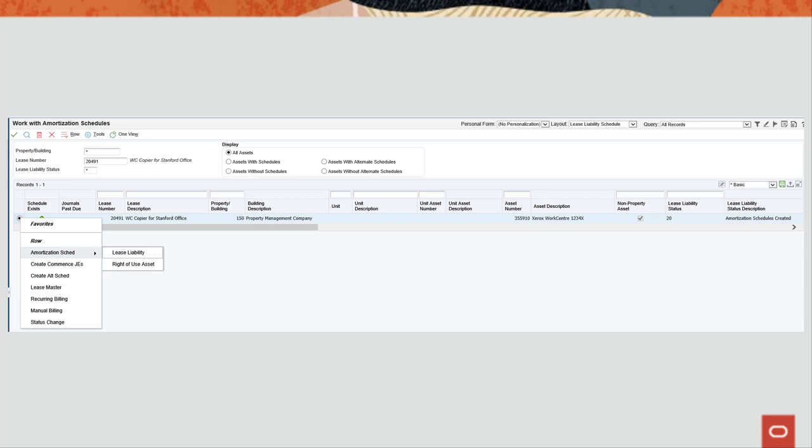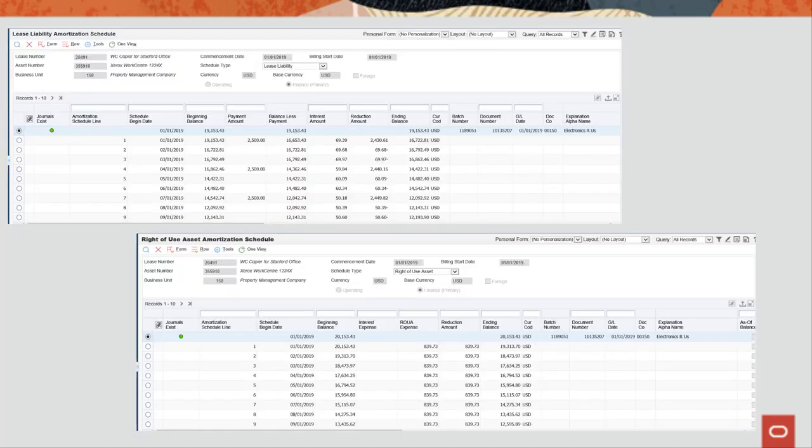From this application, you can view either the lease liability or the right of use asset schedules based upon the schedule type field.